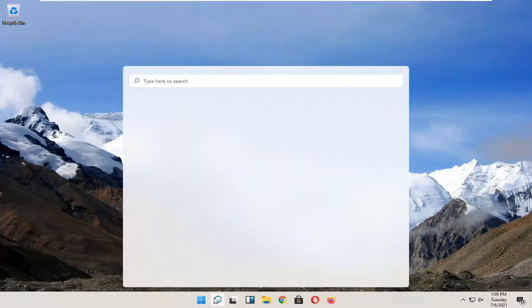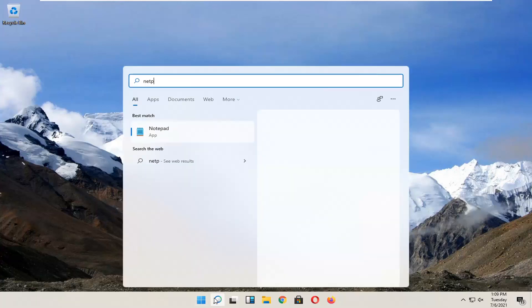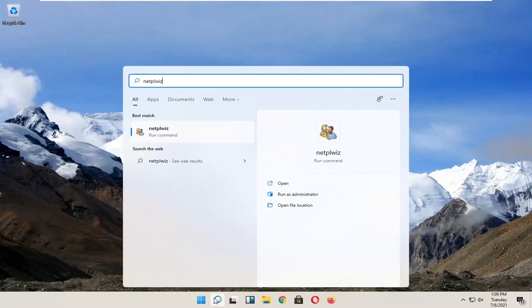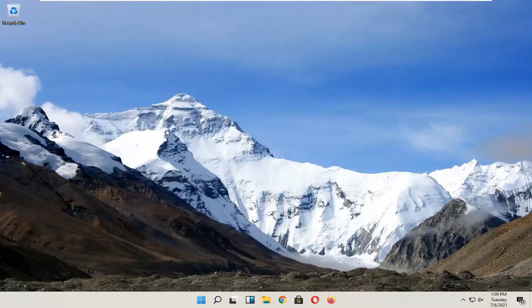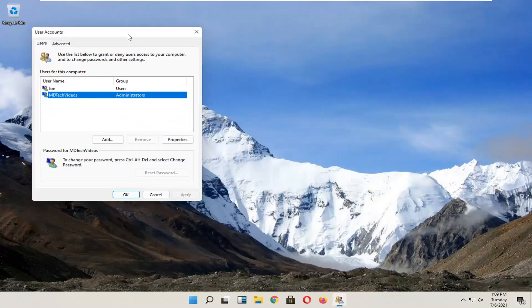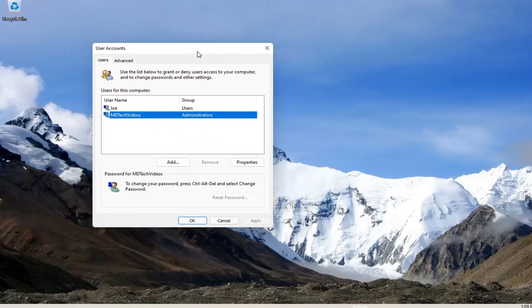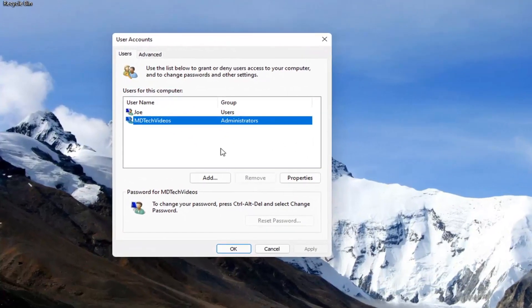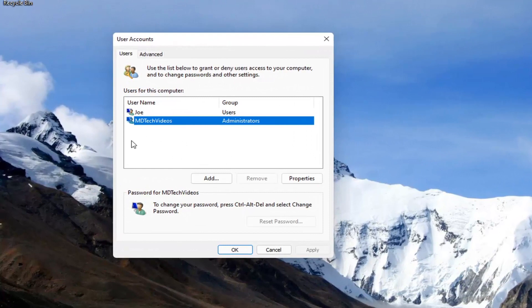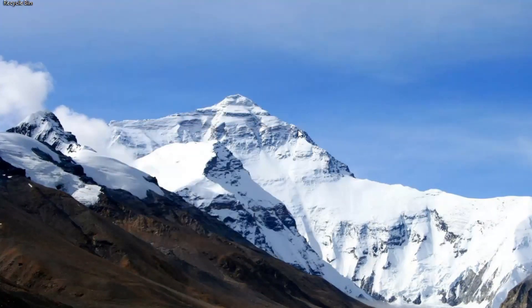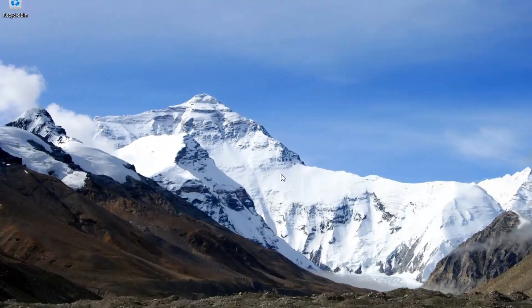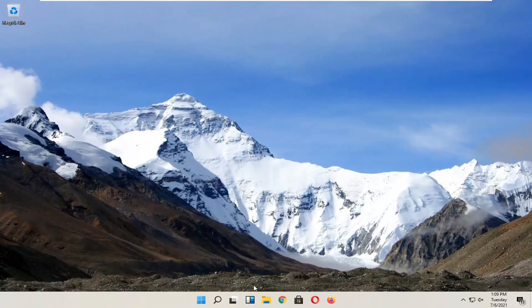So for example, let me open it up here. There's no option to turn off the password when signing into your computer. In today's tutorial, I'm going to show you guys how to re-enable that option, and we're going to jump right into it.